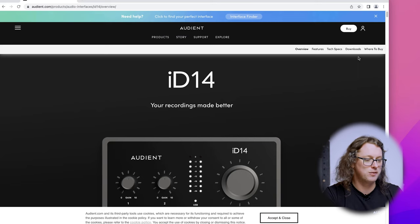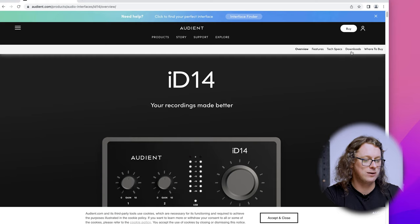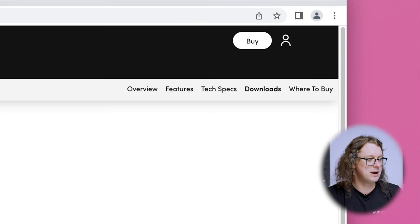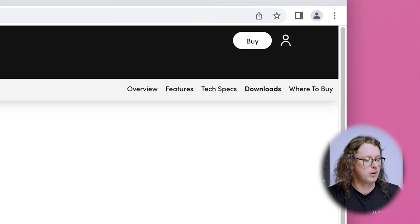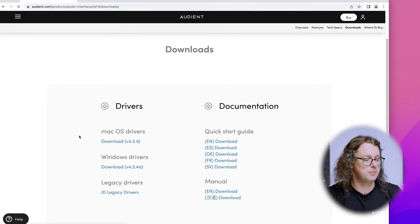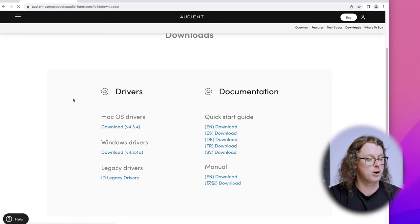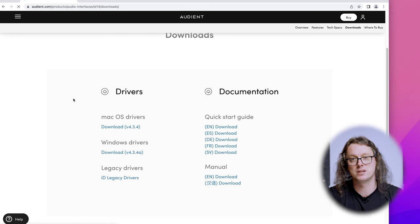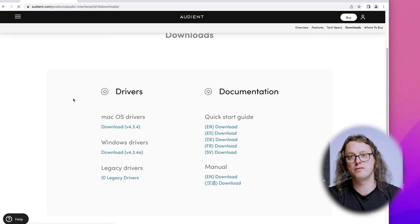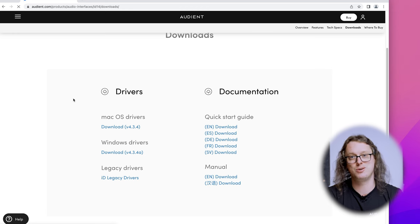Now we're on the ID14 page, we can go to Download at the top right and that will give us both the documentation — the manual and the start guide — as well as the macOS drivers and the Windows drivers. Download the relevant one, install through that process, and I'll see you back here shortly.